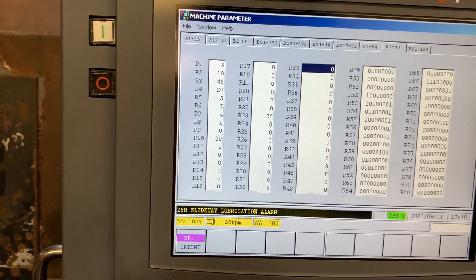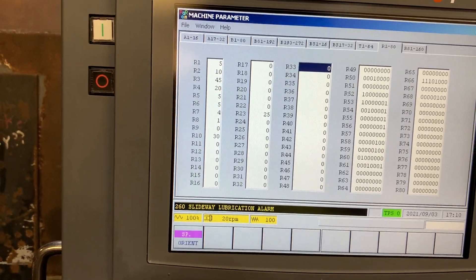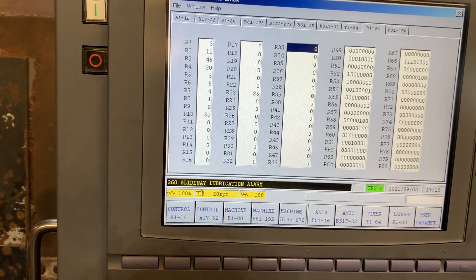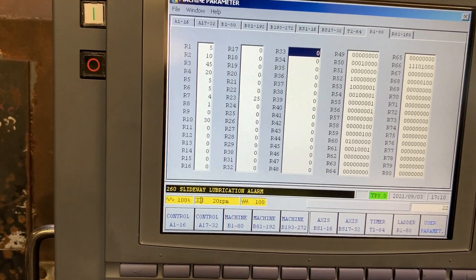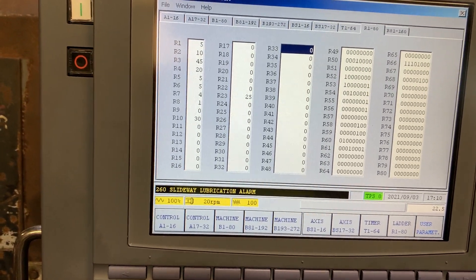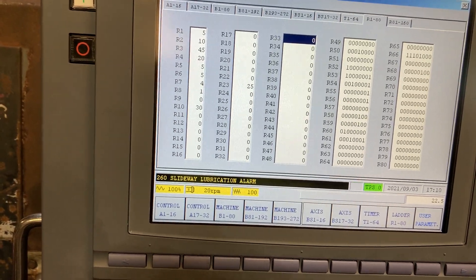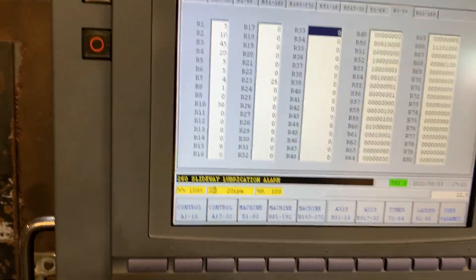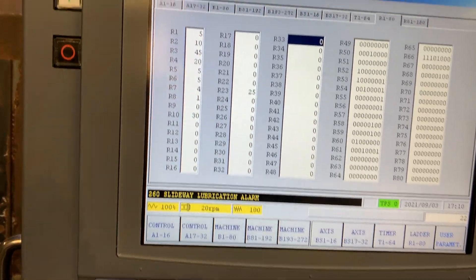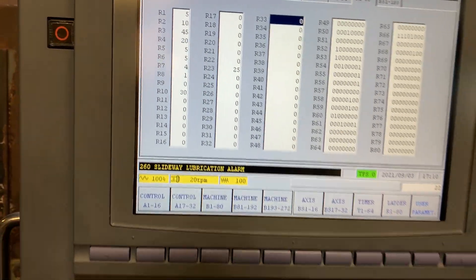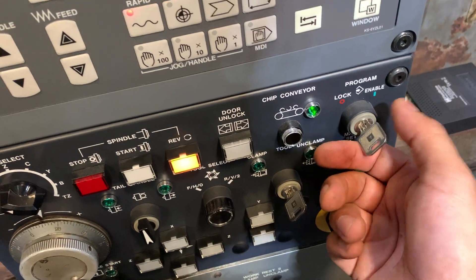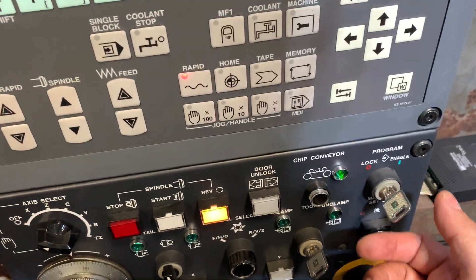Let's enter 22.5 into the parameter. We need memory enabled first — let's clear it and enter 22.5.